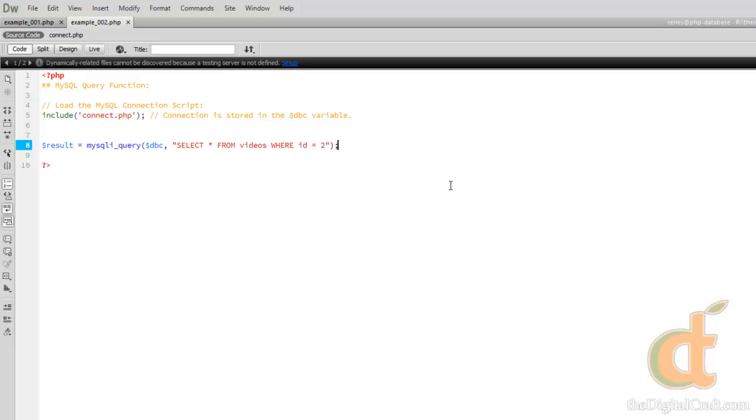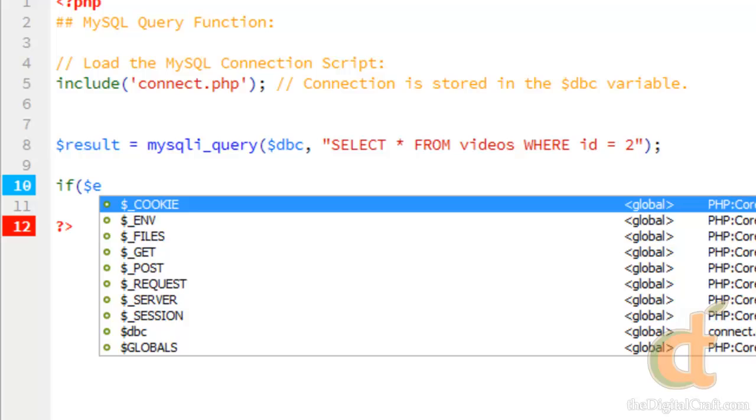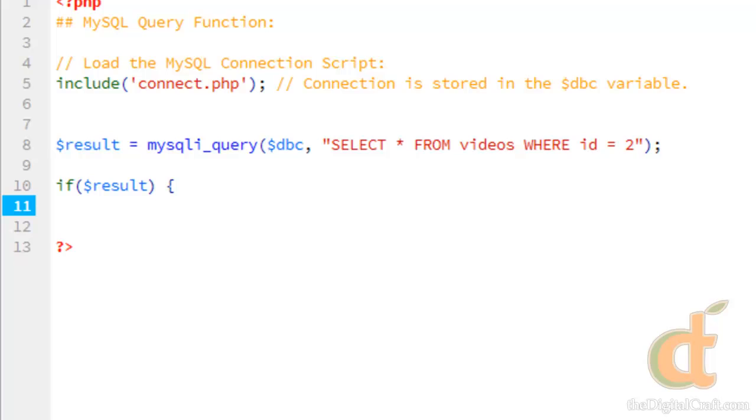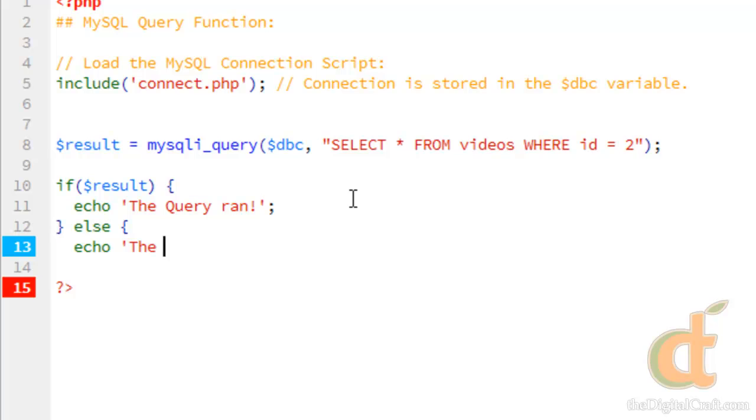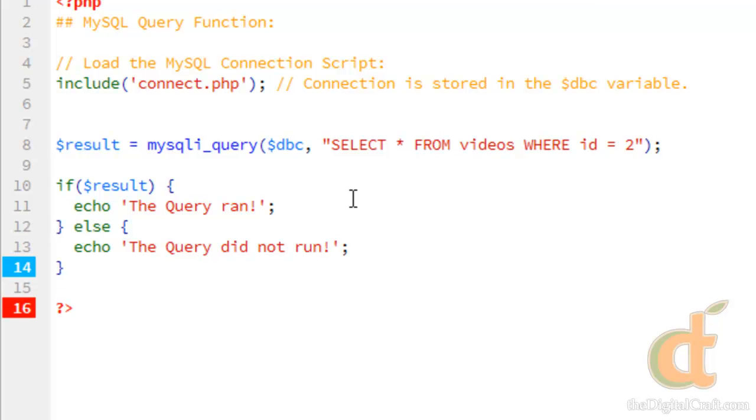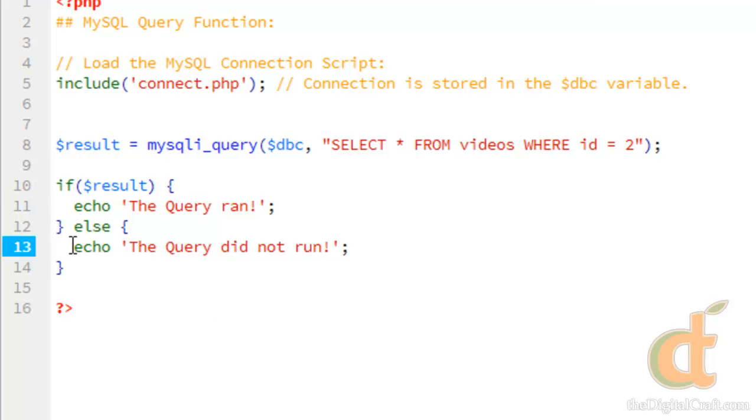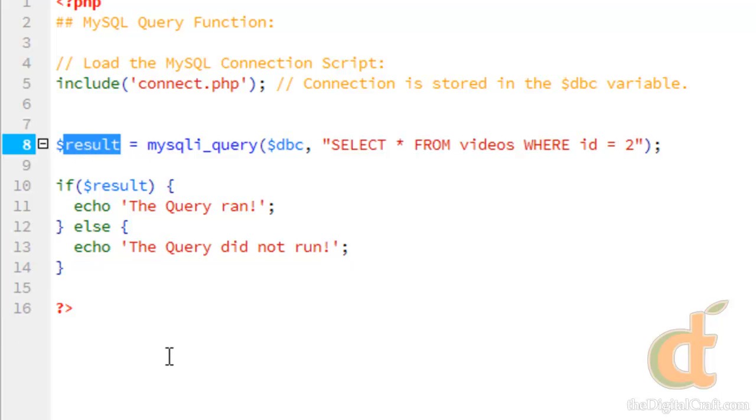So let's go ahead and just do a little bit of error handling here. We'll just run a quick if statement. If result echo, the query ran. So if there's no value to result, if the function here did not return anything, it will run this echo statement that the query did not run. However, if there is a result and result does not empty, it will tell us that the query has run.